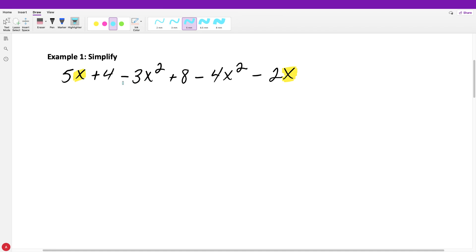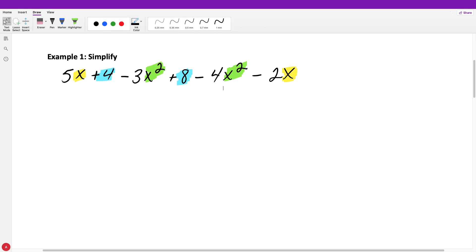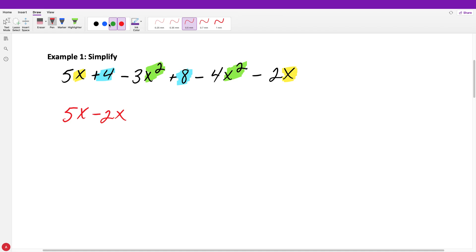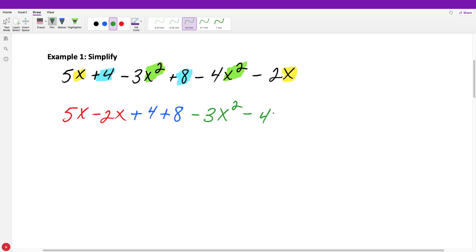Before combining, I look for other like terms. I have a constant four — are there any other constants? Yes, I have a constant eight. Then I have an X squared — are there any other X squareds? Yes, so those are like terms too. I suggest using different colors, circles, or squares to mark your like terms so they jump out at you. Then rewrite them next to each other: five X minus two X, then plus four plus eight, then minus three X squared minus four X squared.